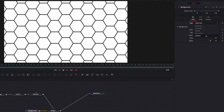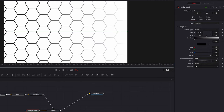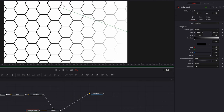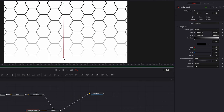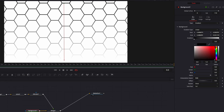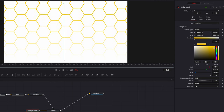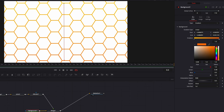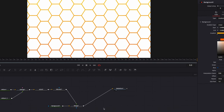We're going to change the Background node by changing the type from Solid Color to Gradient. The first thing we'll do is change the direction of the gradient so that it runs from top to bottom. Then we're going to change the colors — on the left-hand side we'll change from black to something yellowish, and on the right-hand side we'll change it to something much brighter. That looks good for now.